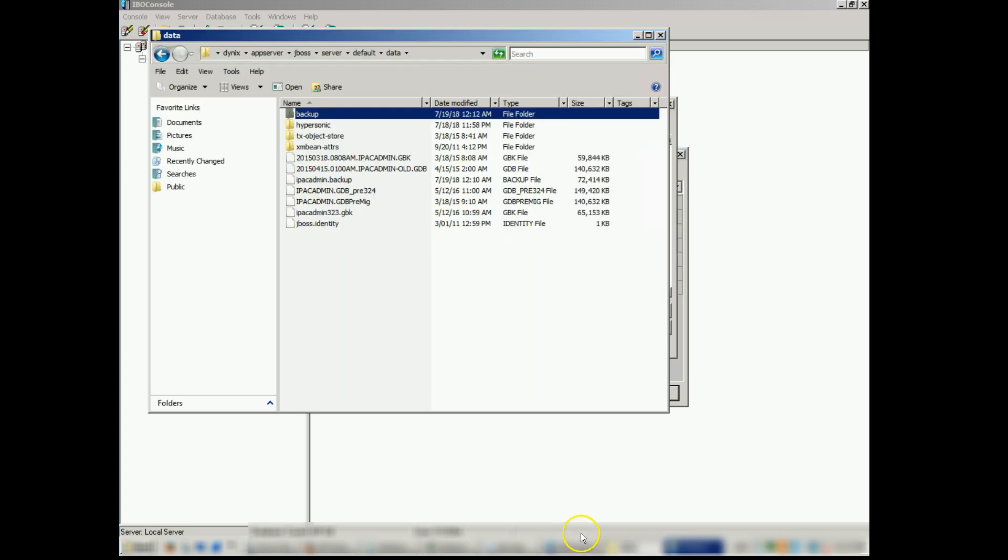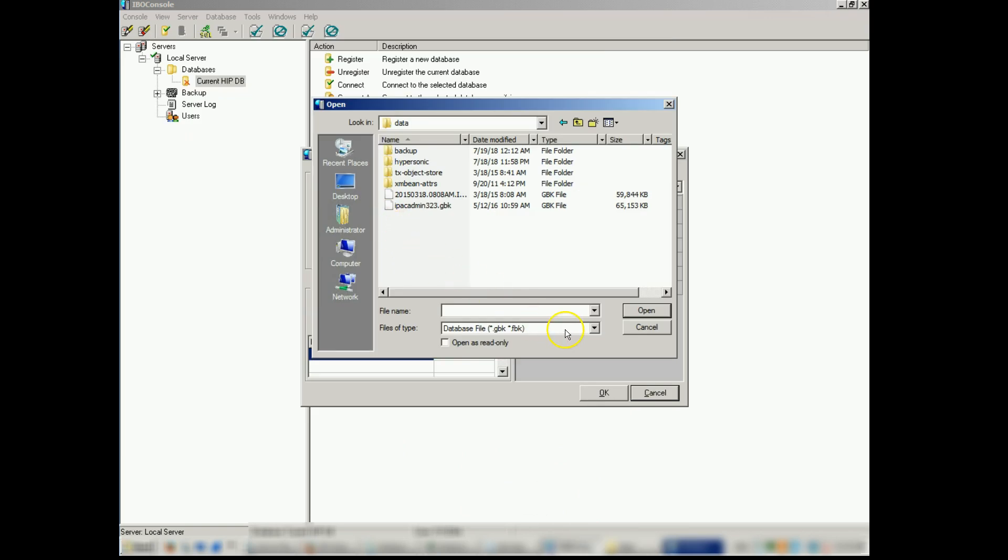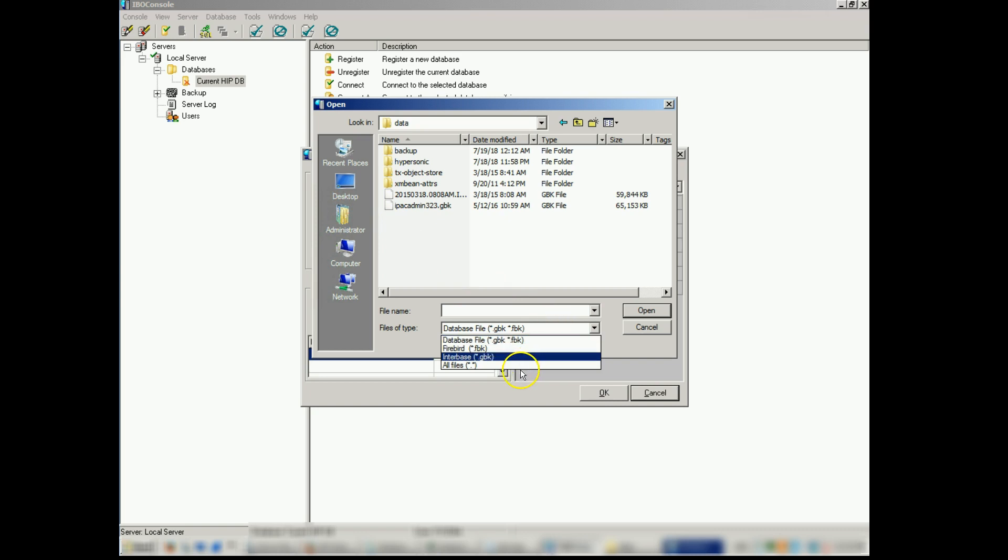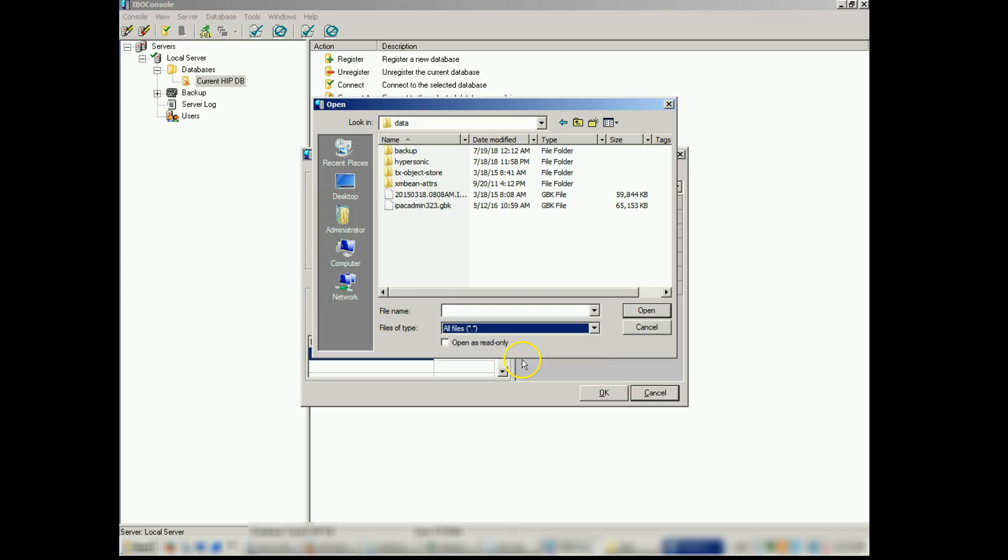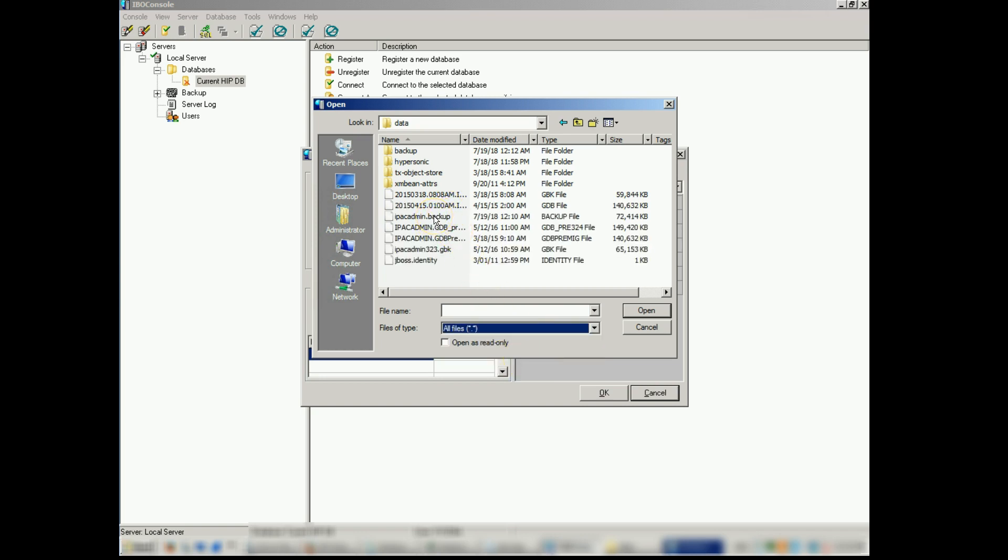We need to change our file type. Make sure that you change your file type to all files because we're doing a backup. You won't see it if you're just looking for the typical extensions.